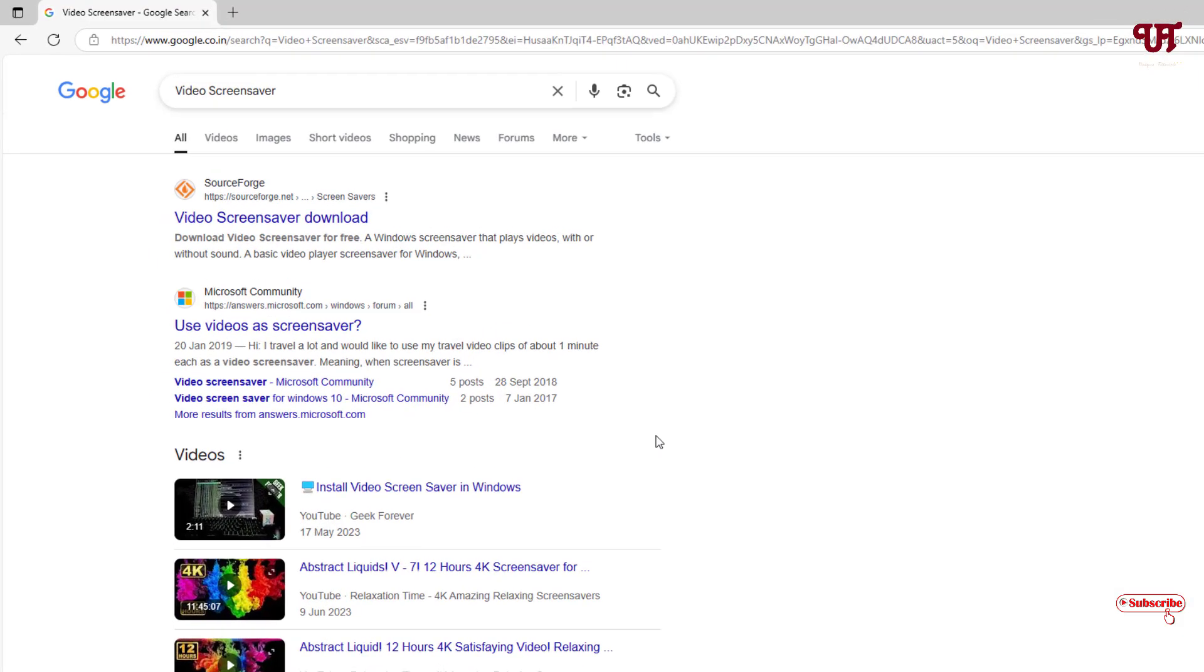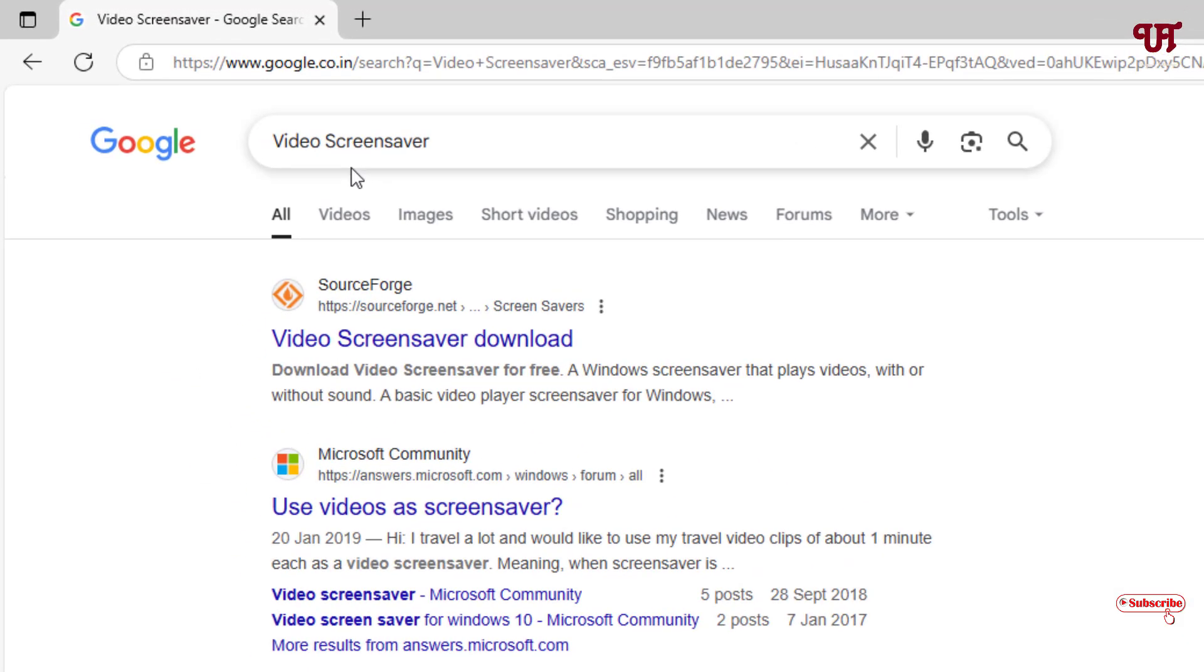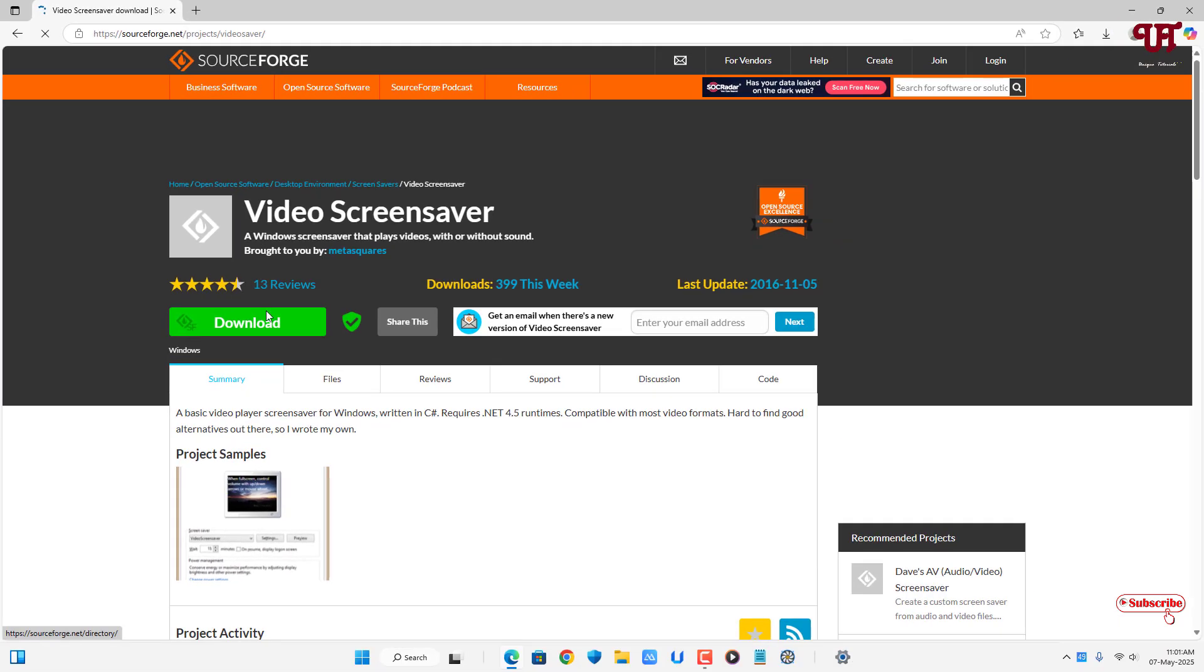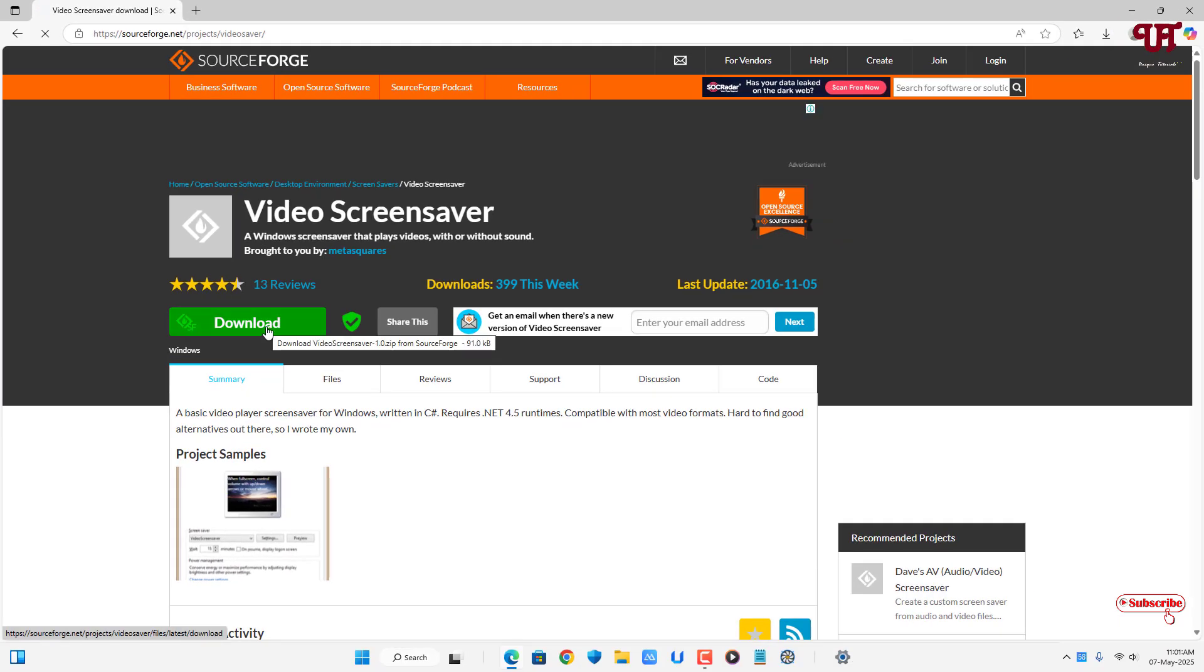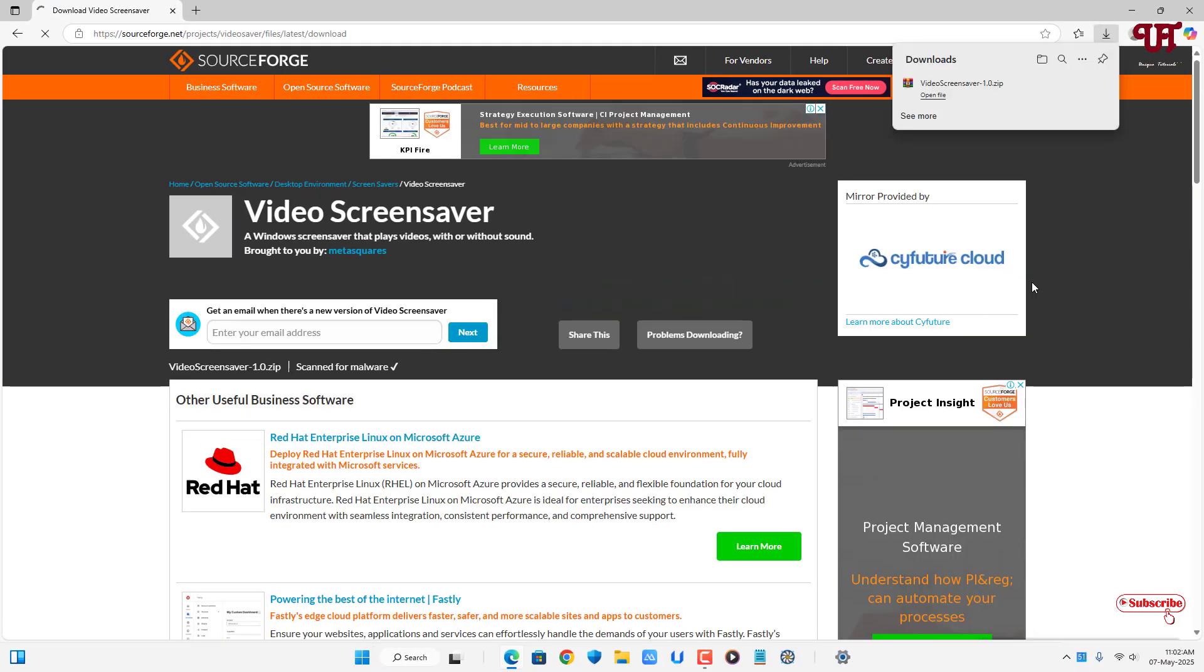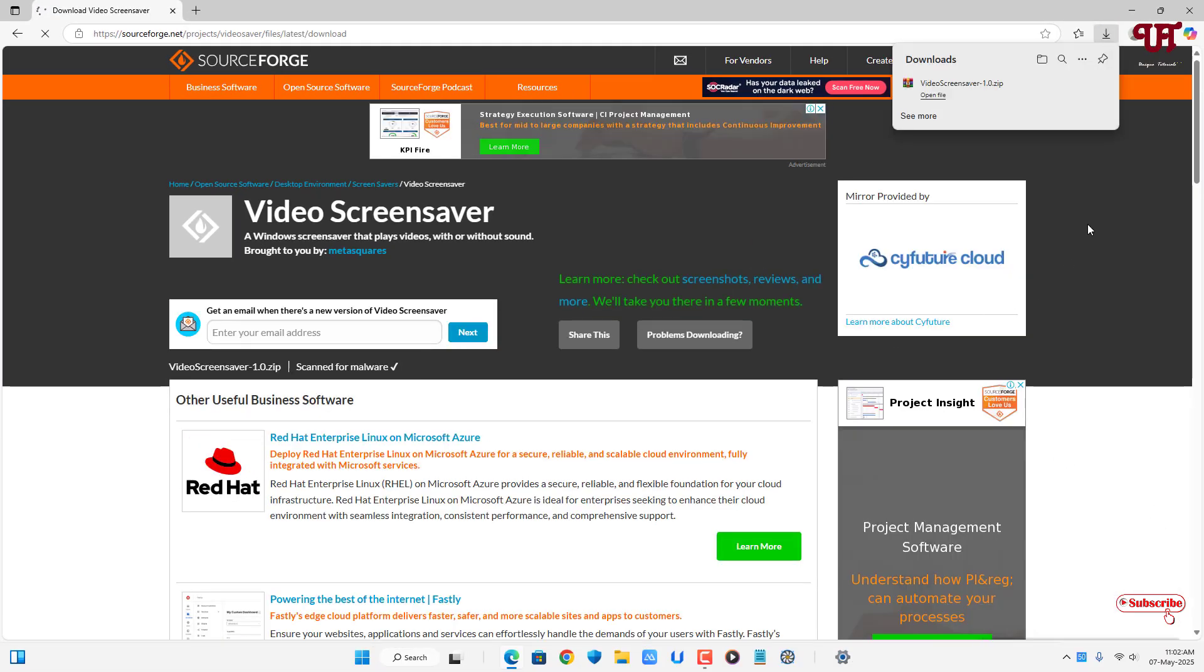The first result you will see is its official website. Just click on it. Now click on the download option. Finally, the file has been downloaded. Let me go to the folder where it's been downloaded and close this web browser.